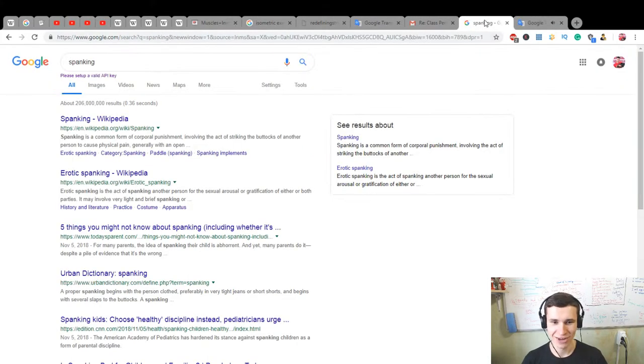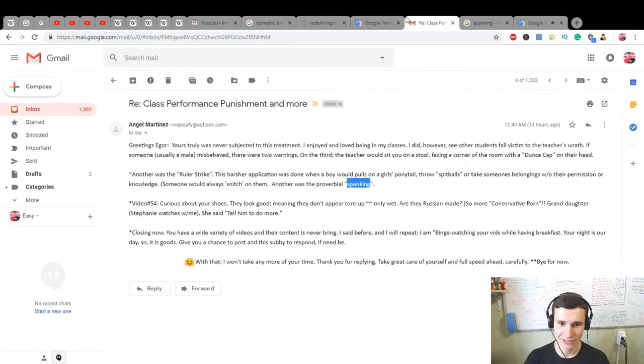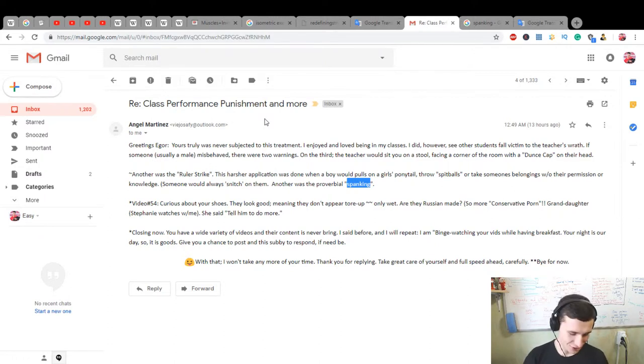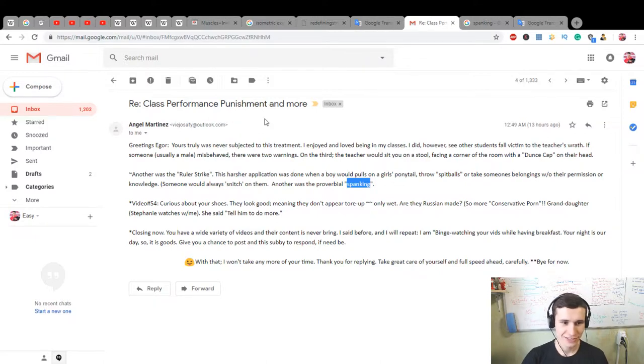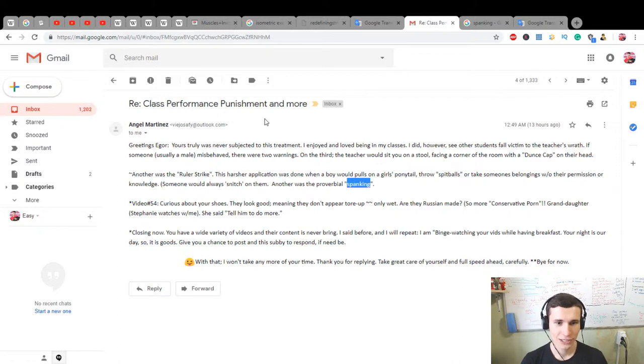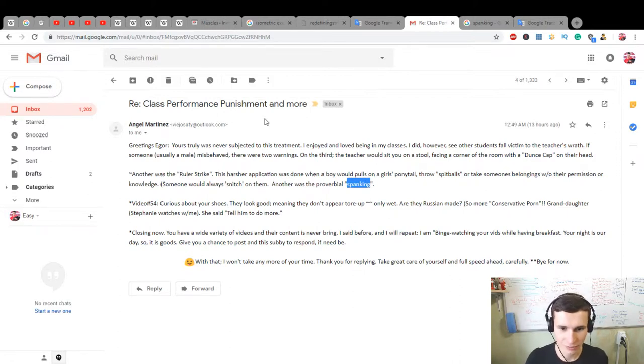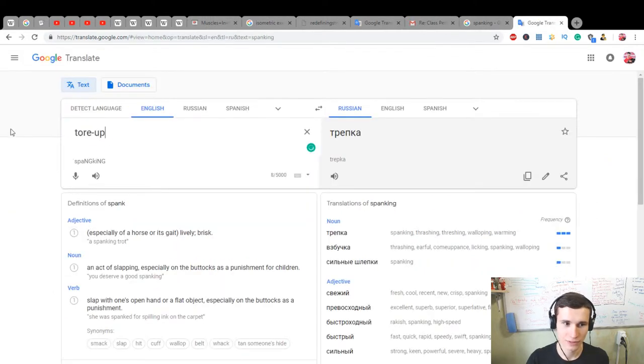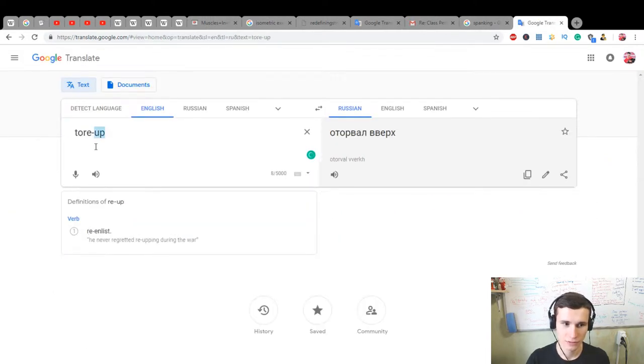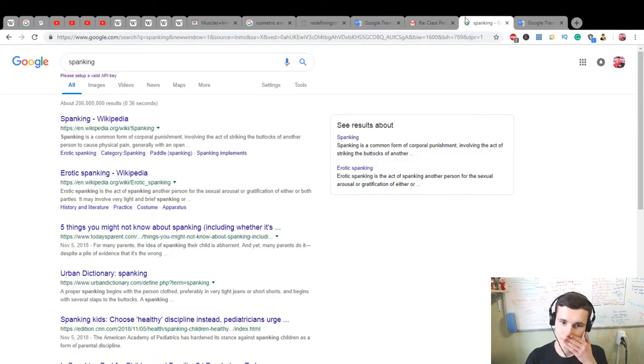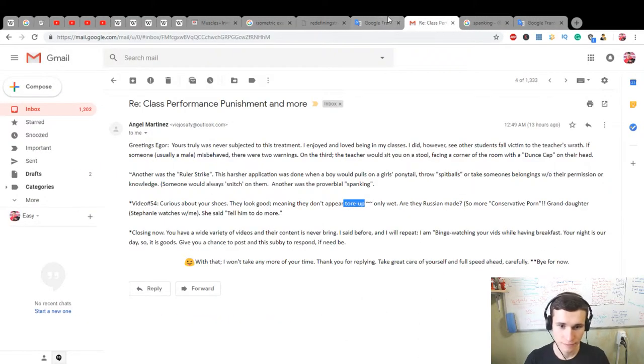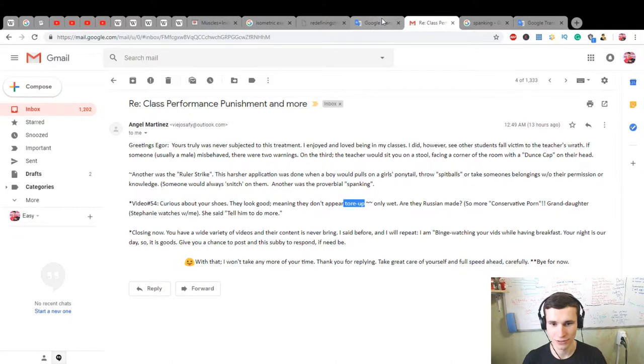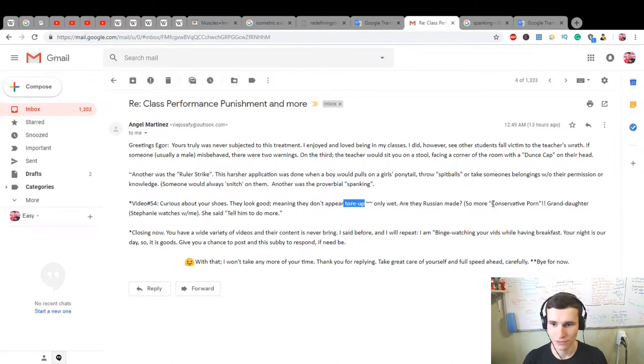Spanking, yeah baby do this. Video number 54, curious about your shoes. They look good, meaning they don't appear torn up, only wet. Yes, they are wet. Only are the Russian made, some more conservative?